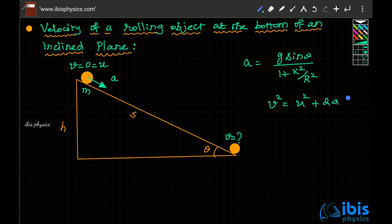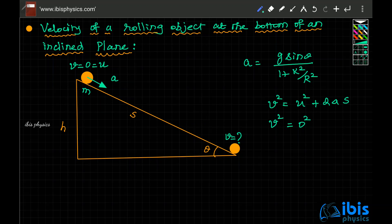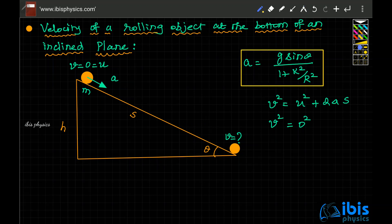We know that v² = u² + 2as, where v is the final velocity at the bottom, u is the initial velocity (zero), a is the acceleration, and s is the displacement. Substituting u = 0 and a = g sin theta / (1 + k²/r²), we get v² = 2 × [g sin theta / (1 + k²/r²)] × s.